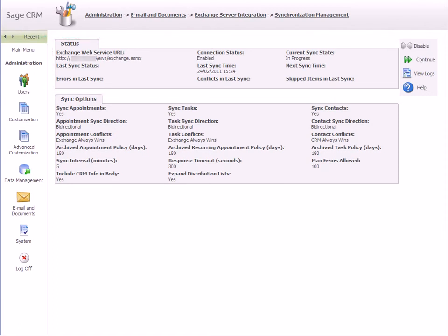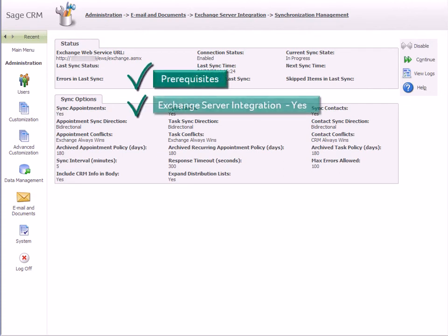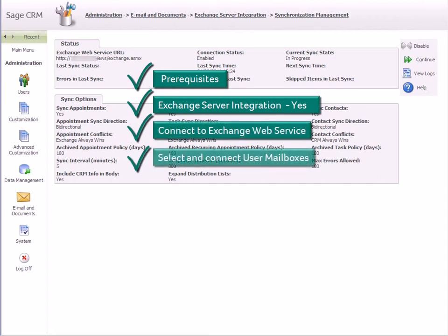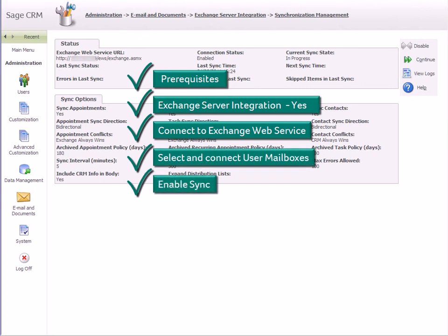Let's go back over the main steps. Check that you meet the prerequisites. The Use Exchange Server Integration option is set to Yes. You've set up a connection to your Exchange web service. SageCRM users are enabled for synchronization. And you've enabled the synchronization process.